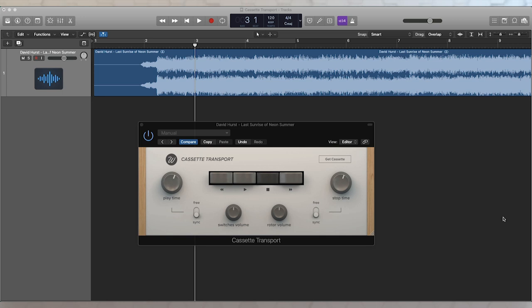Cassette Transport can do some really interesting things to your audio, as well as being a separate collection of sounds that you can use inside of your tracks. So I've loaded it up as a plugin, and you'll see that I've got it on just a stereo track right now.